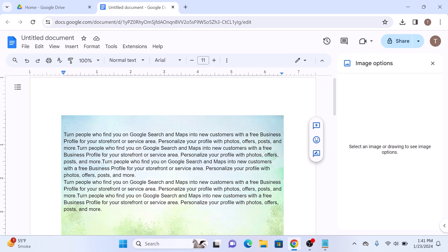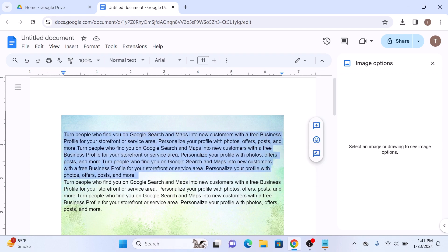Also adjust the text color to make it more visible on the image. So that's how to put an image behind text in Google Docs. Thanks for watching.